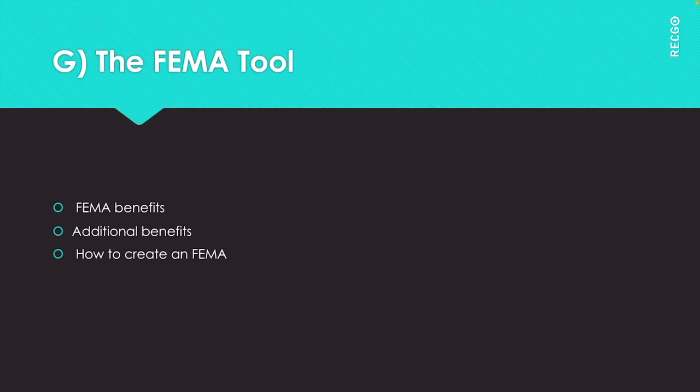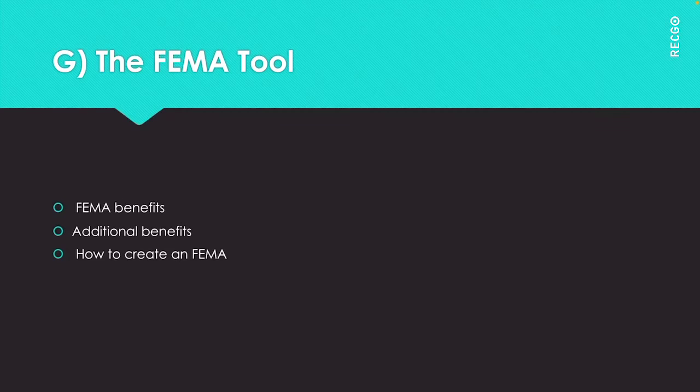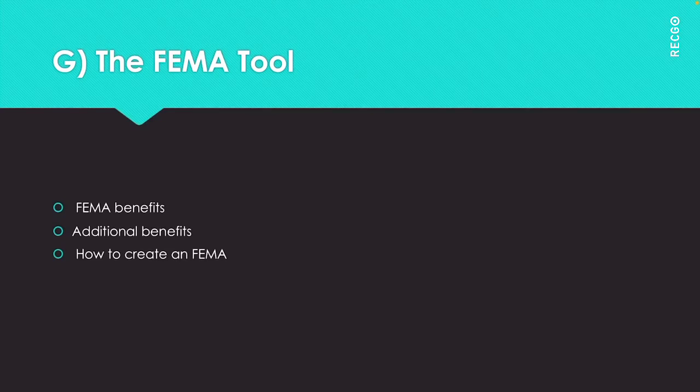Next step is take actions. Then recalculate new RPN, risk priority numbers. Once action has been taken, recalculate the new RPN numbers. Repeat the steps if further action is needed, that is repeat again for RPN numbers which are still too high. This is regarding the FEMA tool.